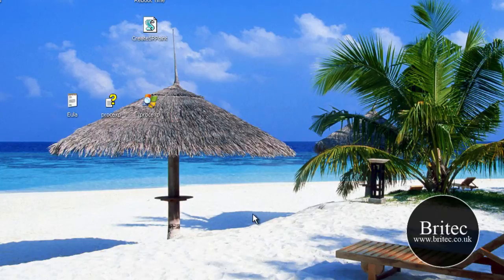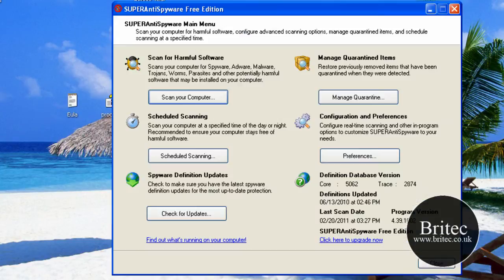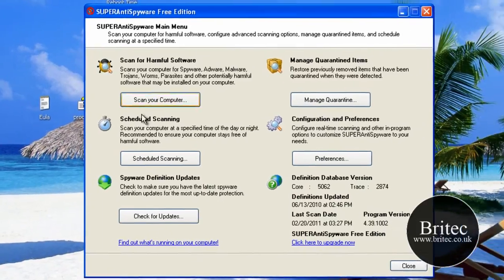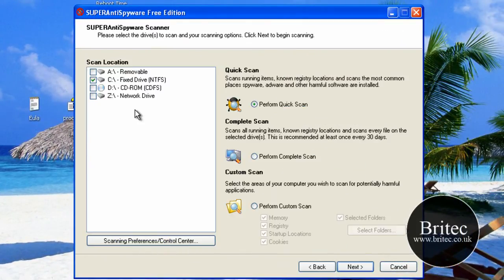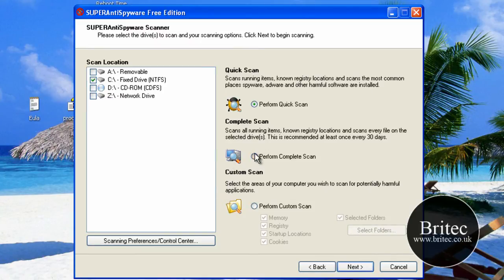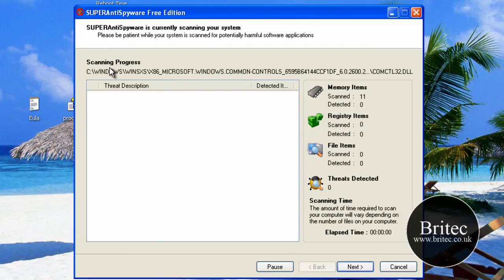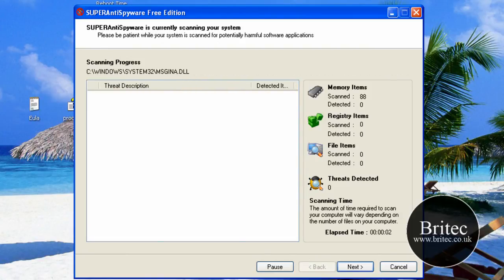So that's now rebooted. What I'm going to do is also give this a complete scan. I'll pause the screen now. Let this finish.